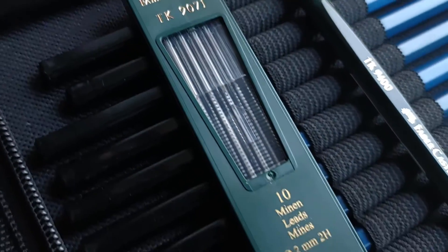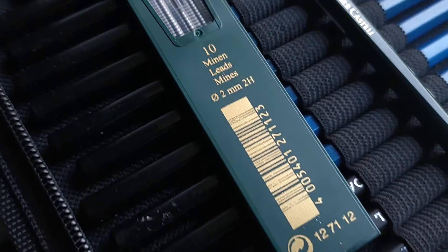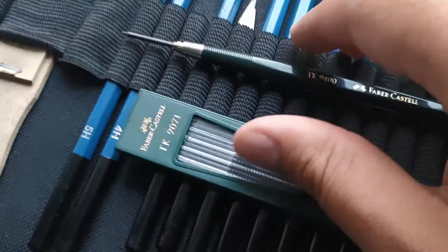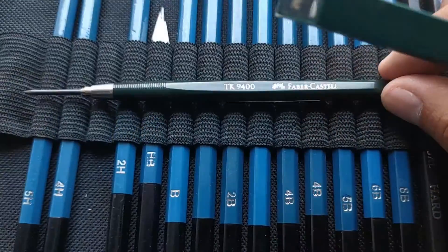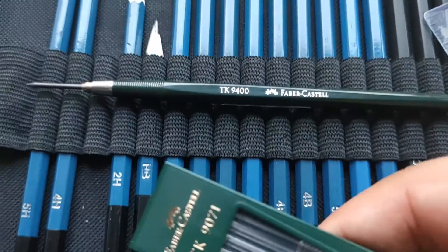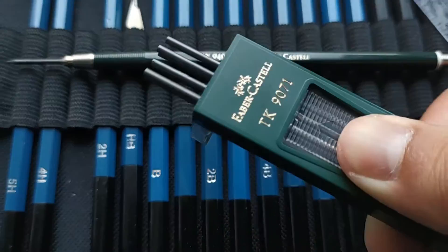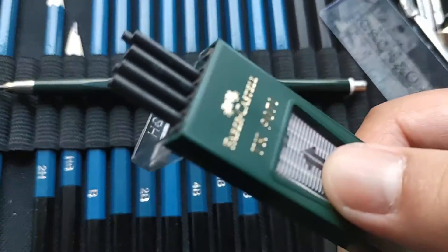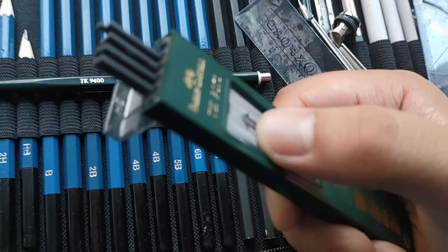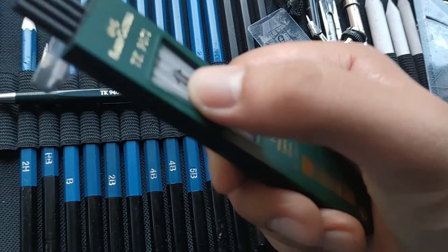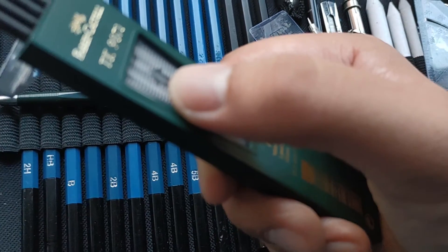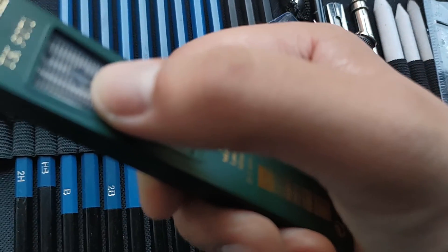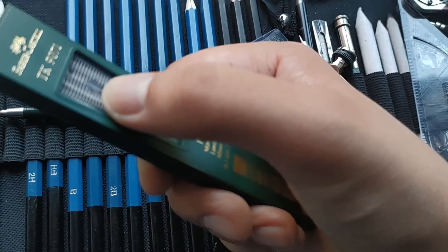You can have a look at the pencil lead box, a detailed view. The 2H leads, which I recommend for technical drawings. The existing lead that was inside the mechanical pencil - I mean clutch pencil already - was an HB lead.